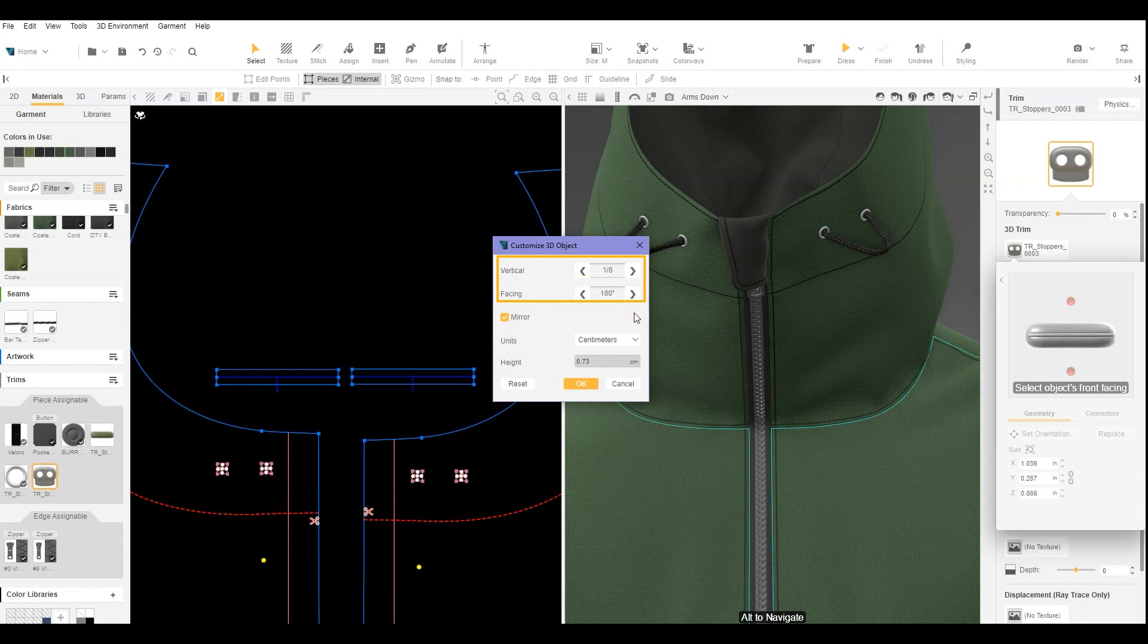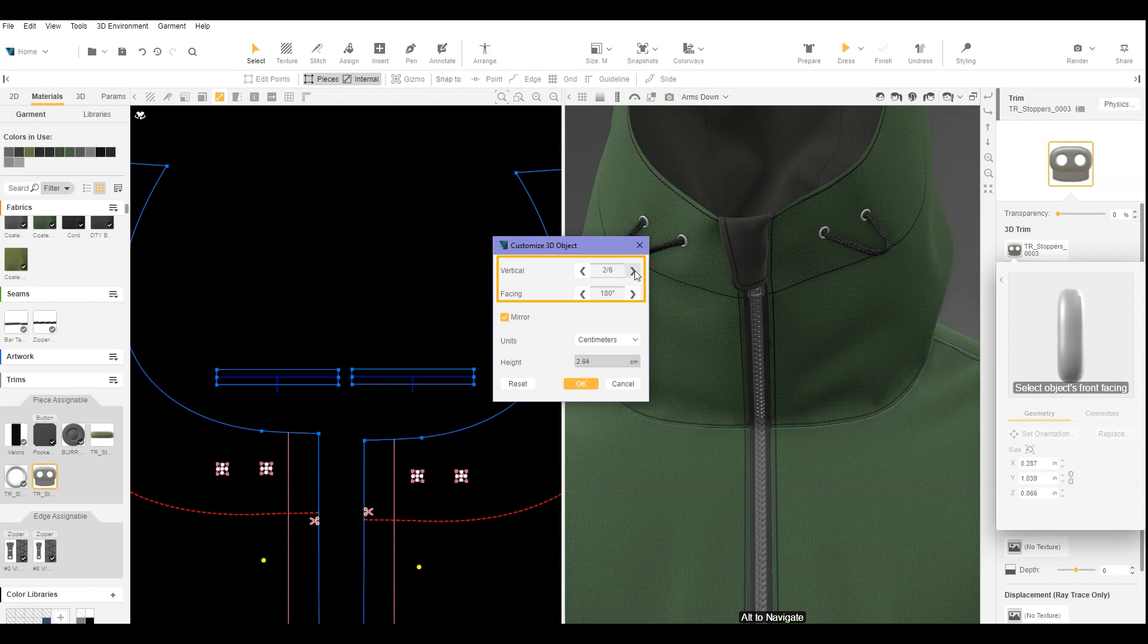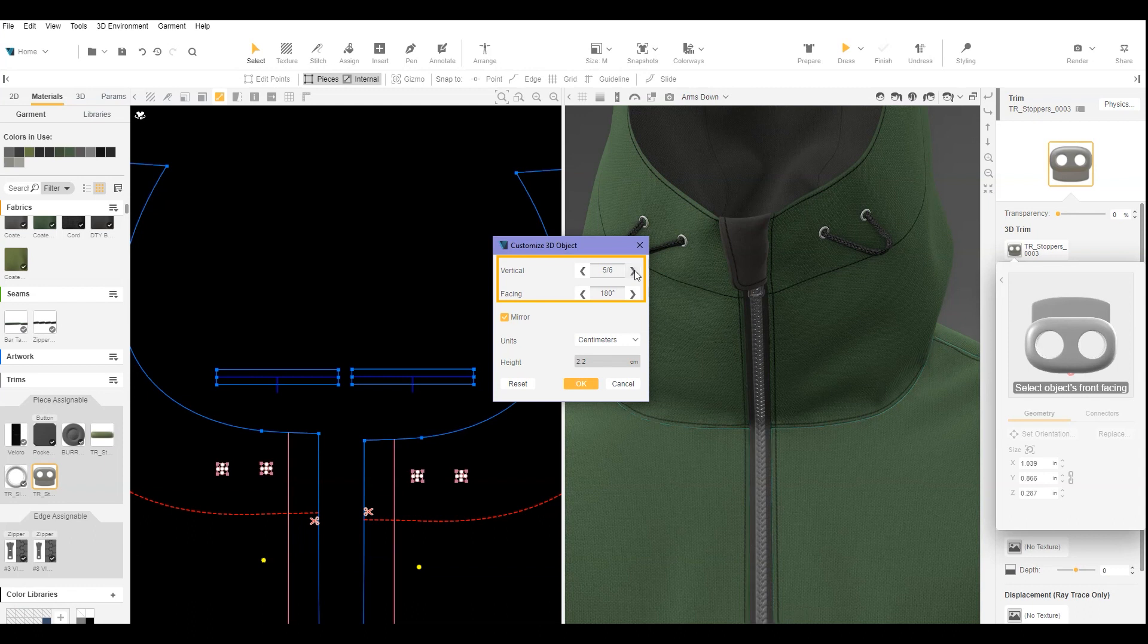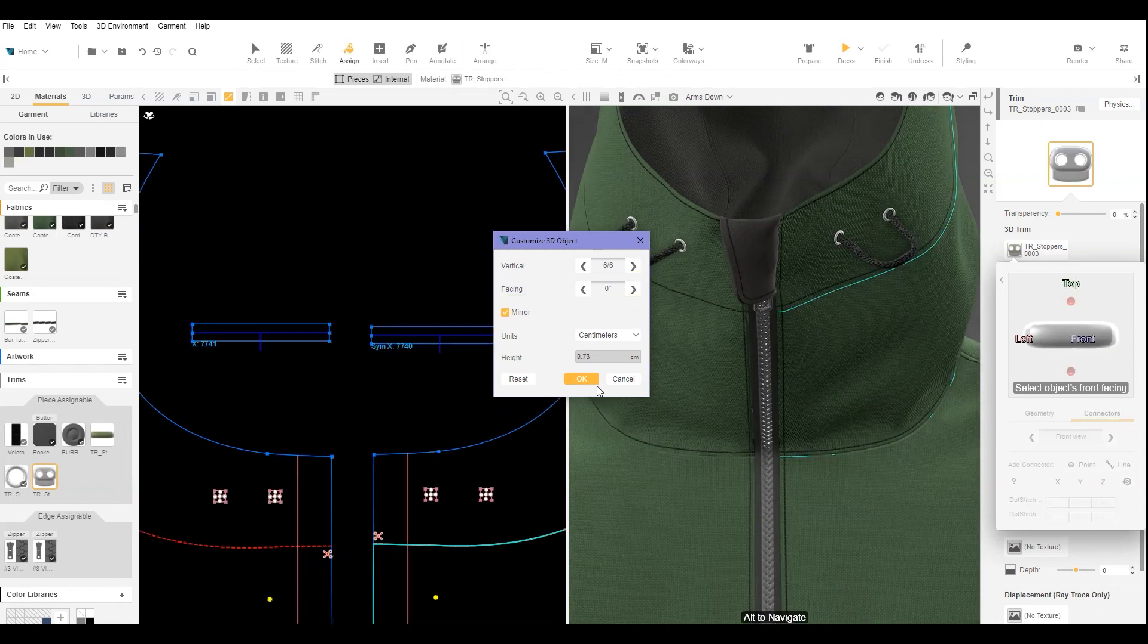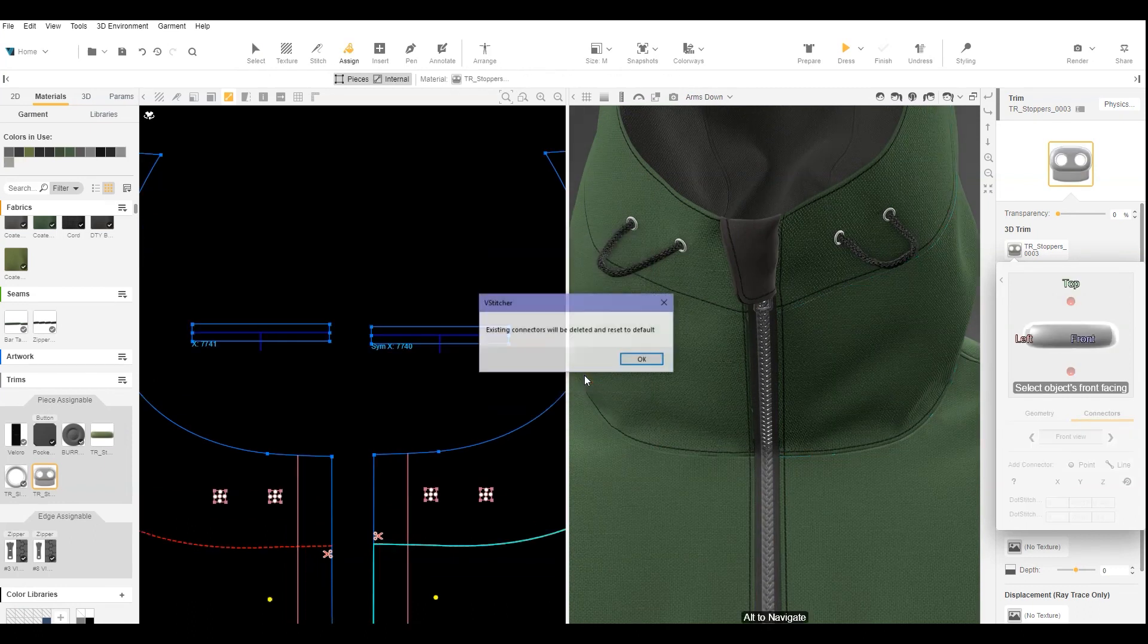If you want the toggle facing down, use the vertical and facing options so that the trim looks like this. Then click OK.